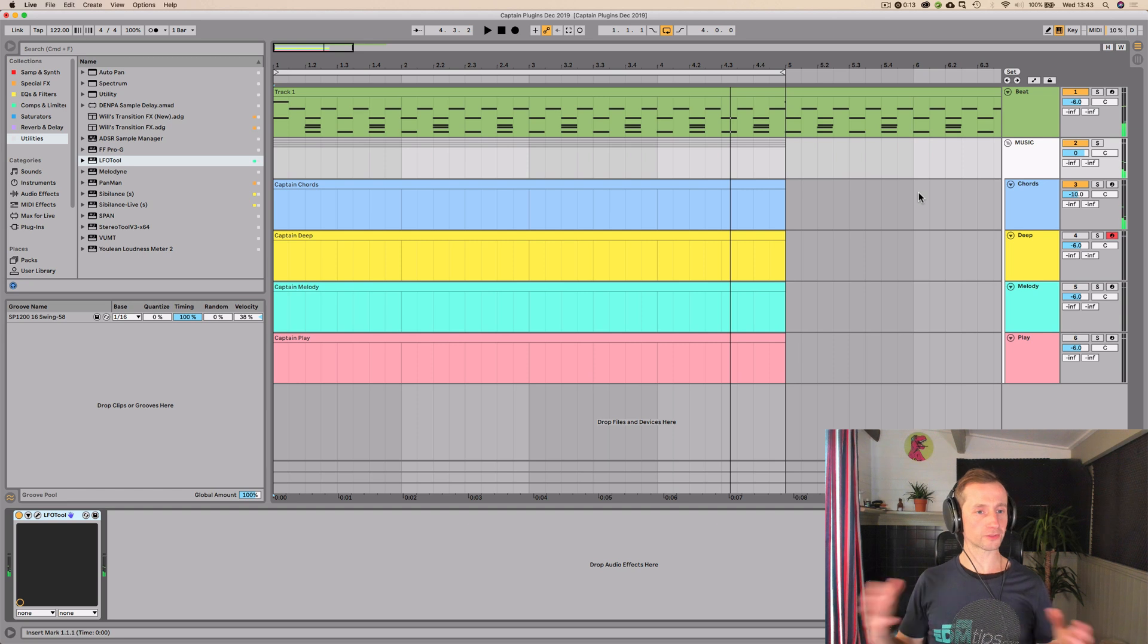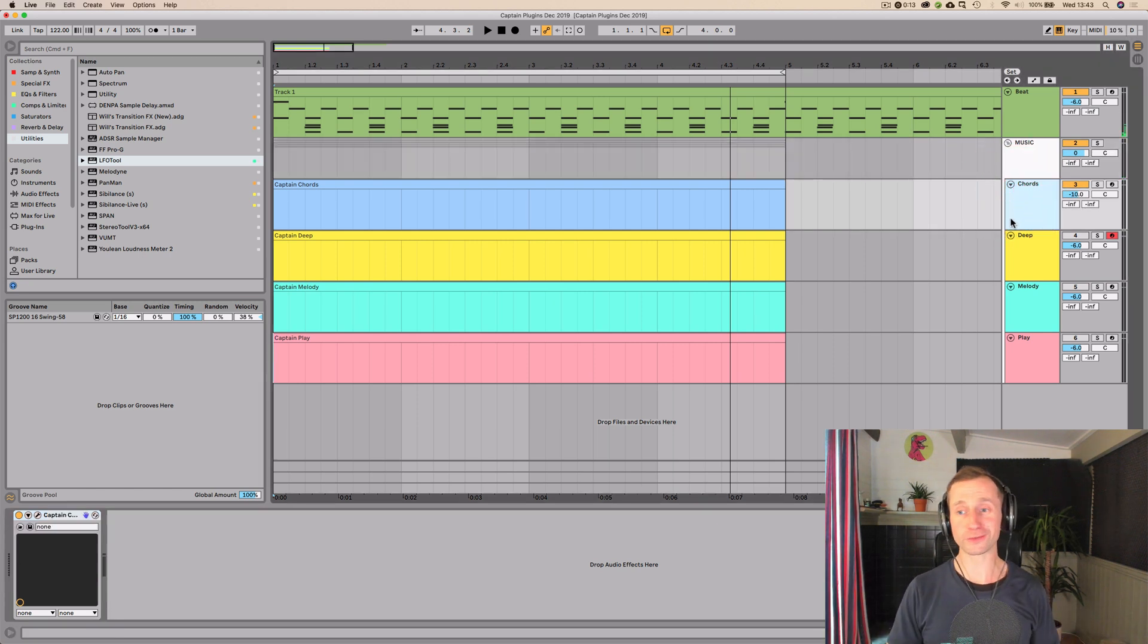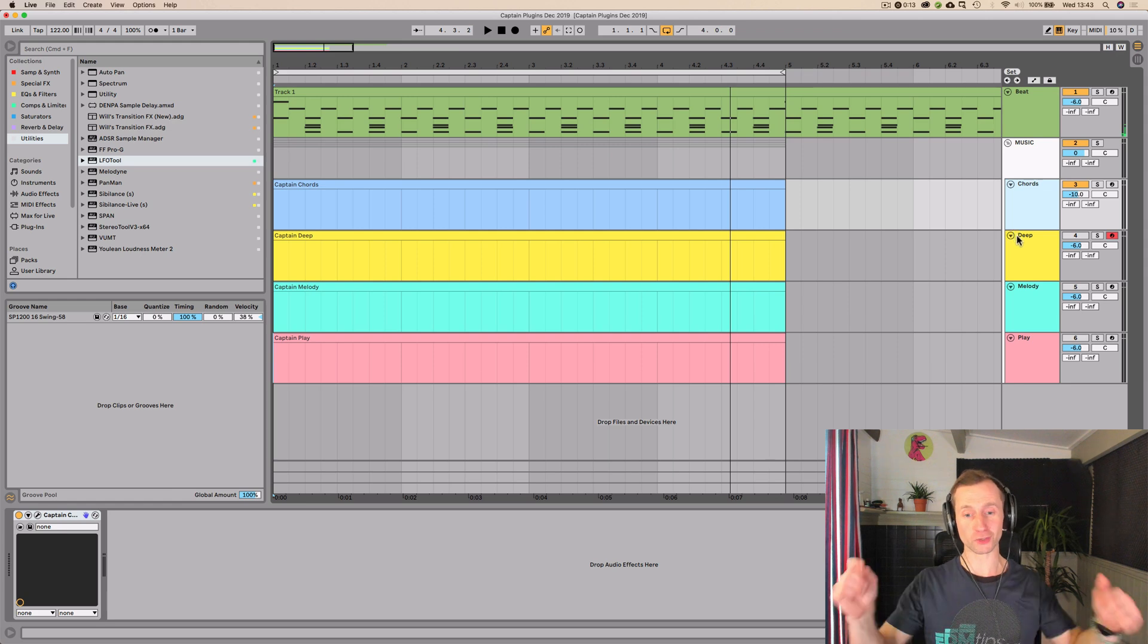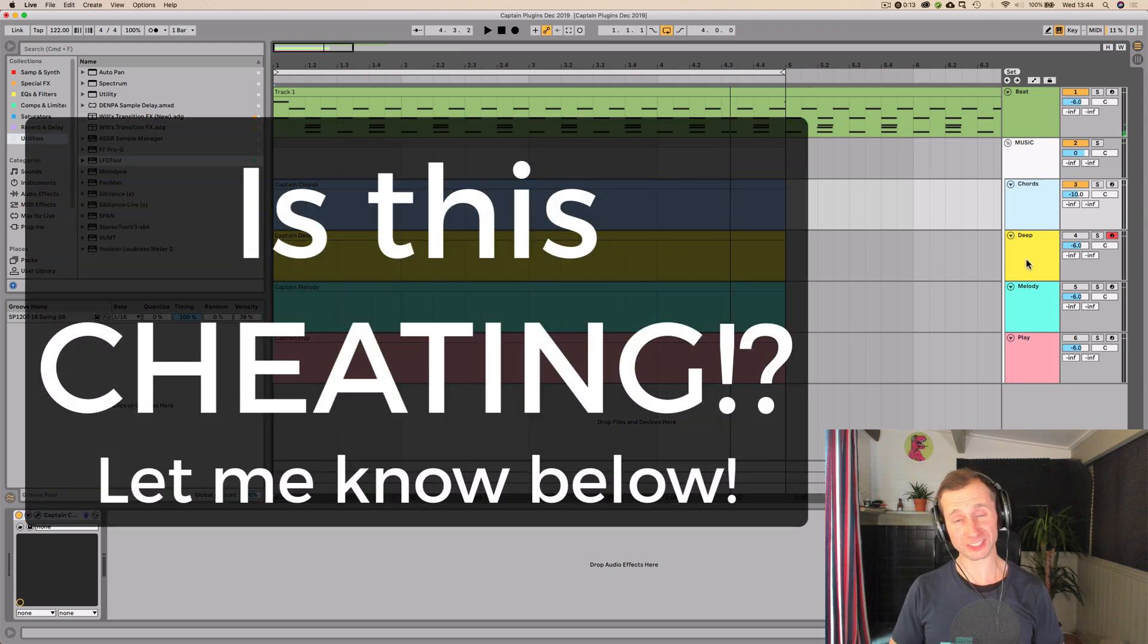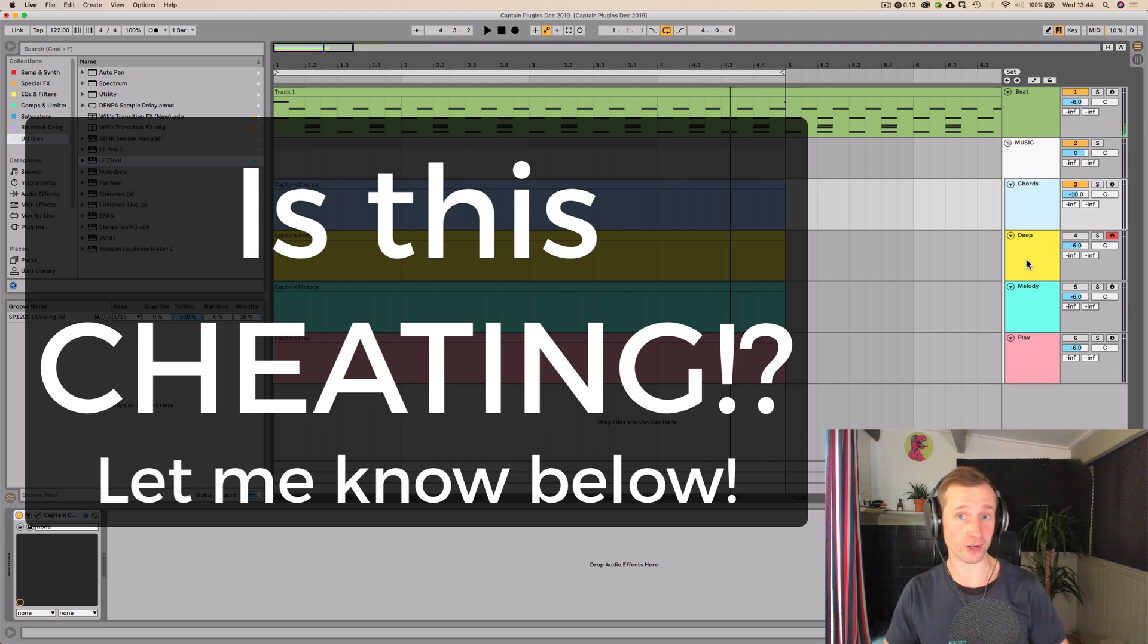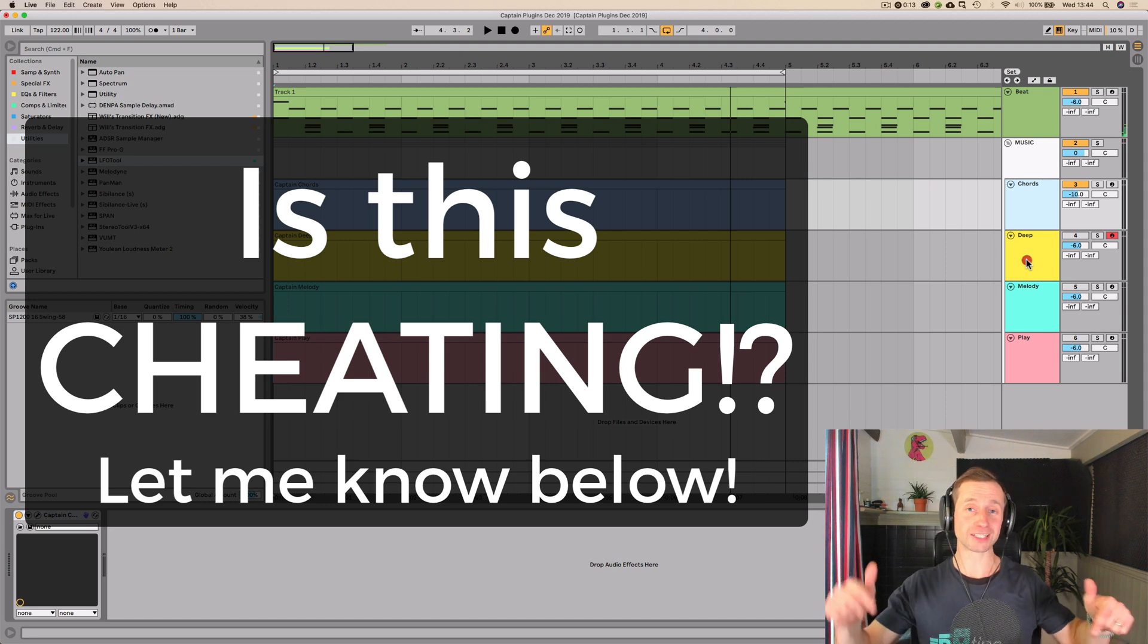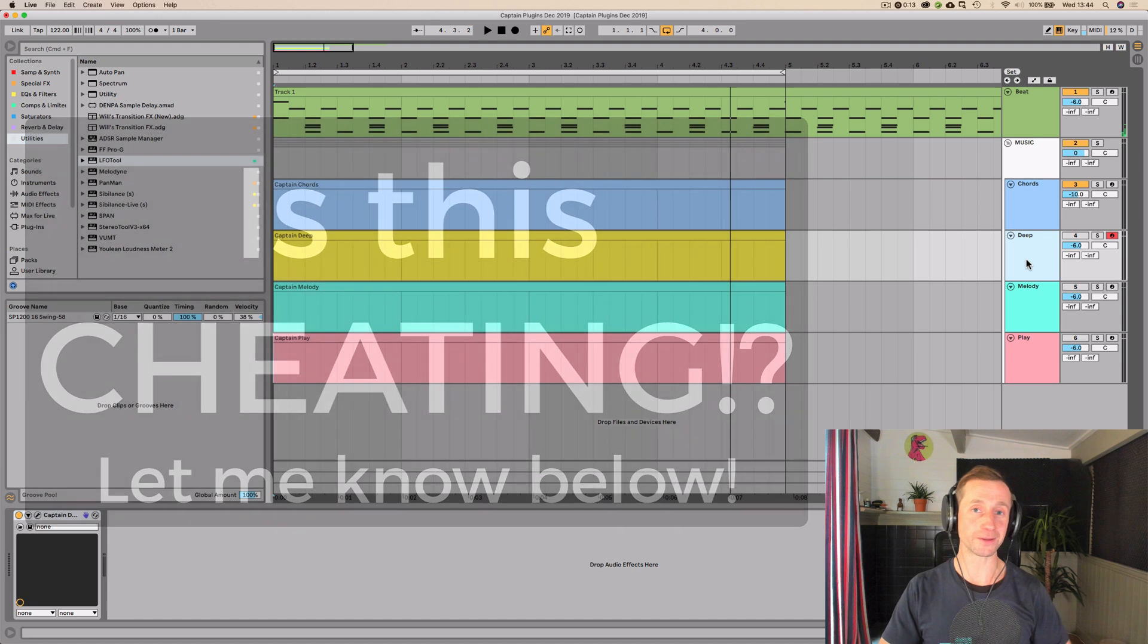So it's a really nice way to quickly come up with a chord progression. Before we go any further, let me know what you think so far. Drop me a comment below. Are using these plugins cheating, do you think? Or is this something that you consider in your own workflow? Again, drop me a comment below, and I will reply.